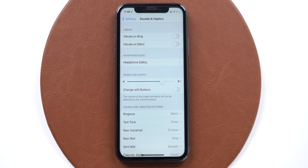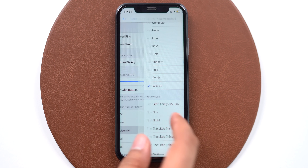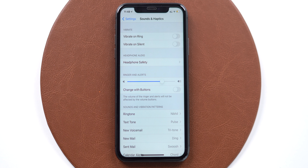You can also set such a ringtone as a text tone, new voicemail, or new mail. If you tap on those options, Nikhil is available as well. You can use this method to create multiple custom ringtones and set them for ringtone, text tone, voicemail, new mail — anything. I have just created a ringtone from a song downloaded from the internet, and now I can set that song as a ringtone, text tone, mail, or anything on my iPhone.